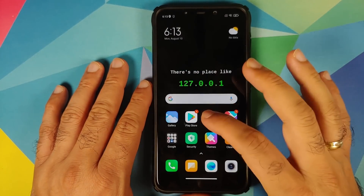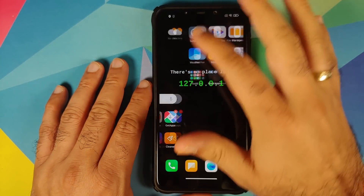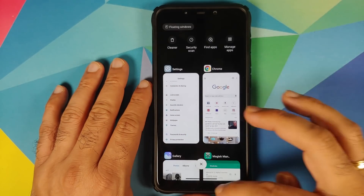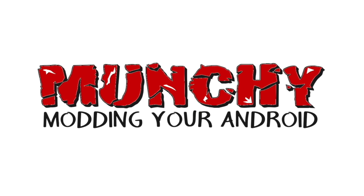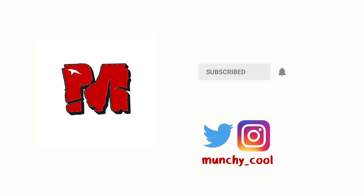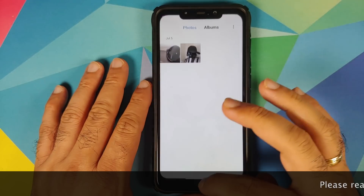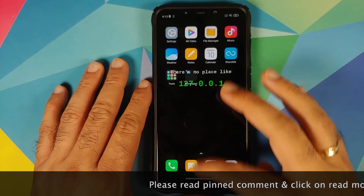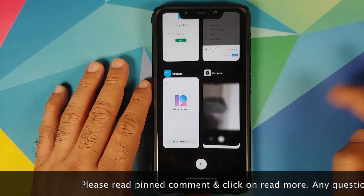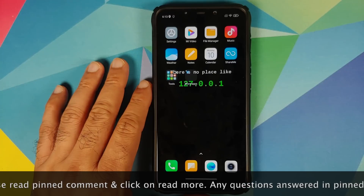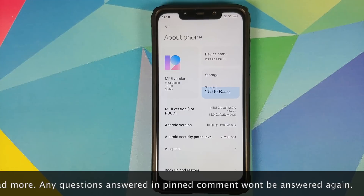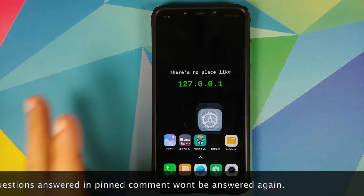What's up peeps, Munchie here back with another video. In this video I'm going to show you how you can install MIUI 12 system launcher on the Poco F1 running MIUI 12. As you can see, I do have the Poco F1 running MIUI 12.0.0.3 stable based on Android 10.